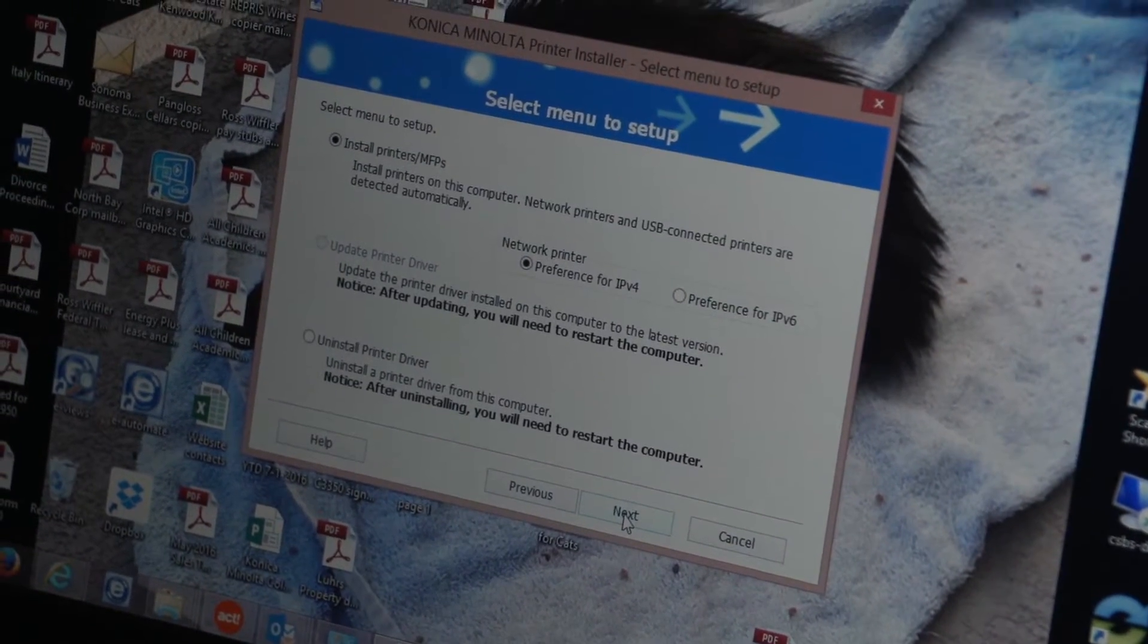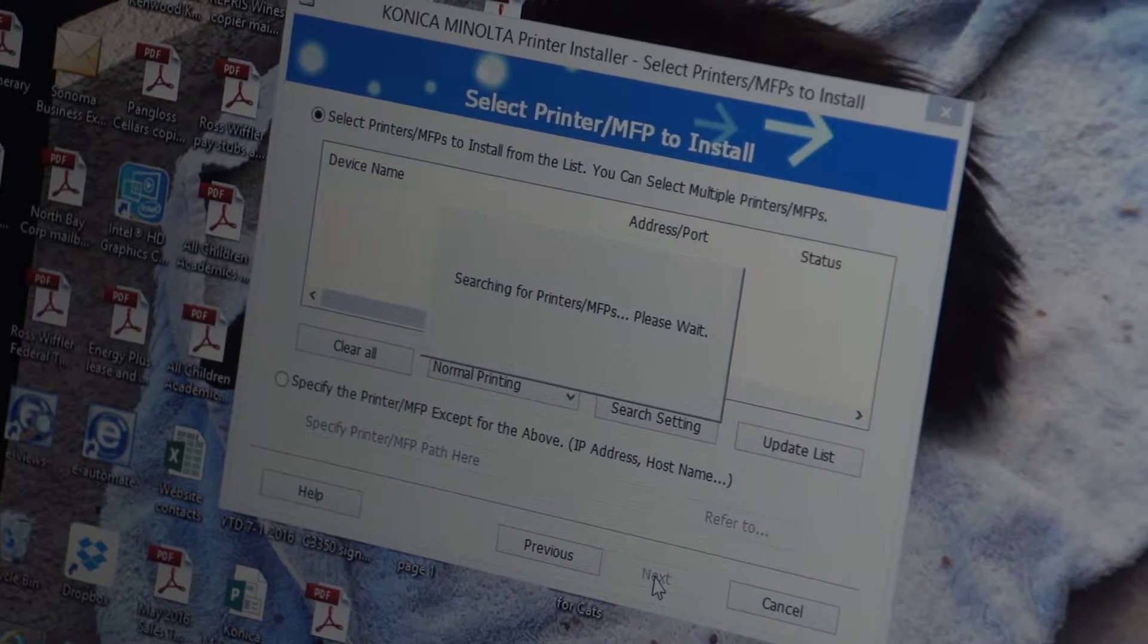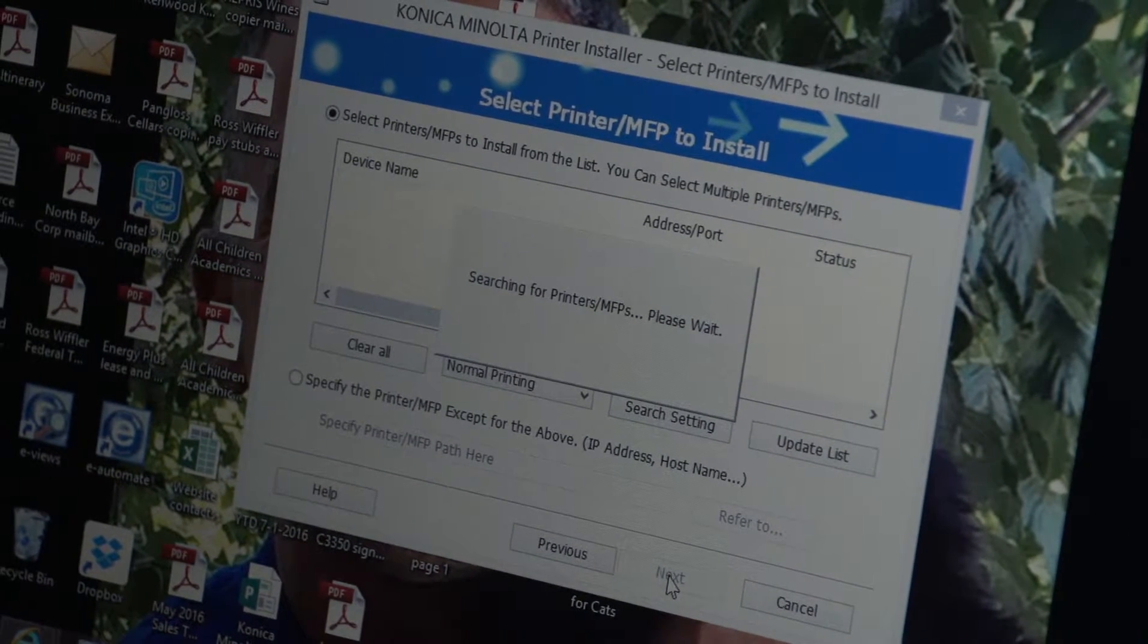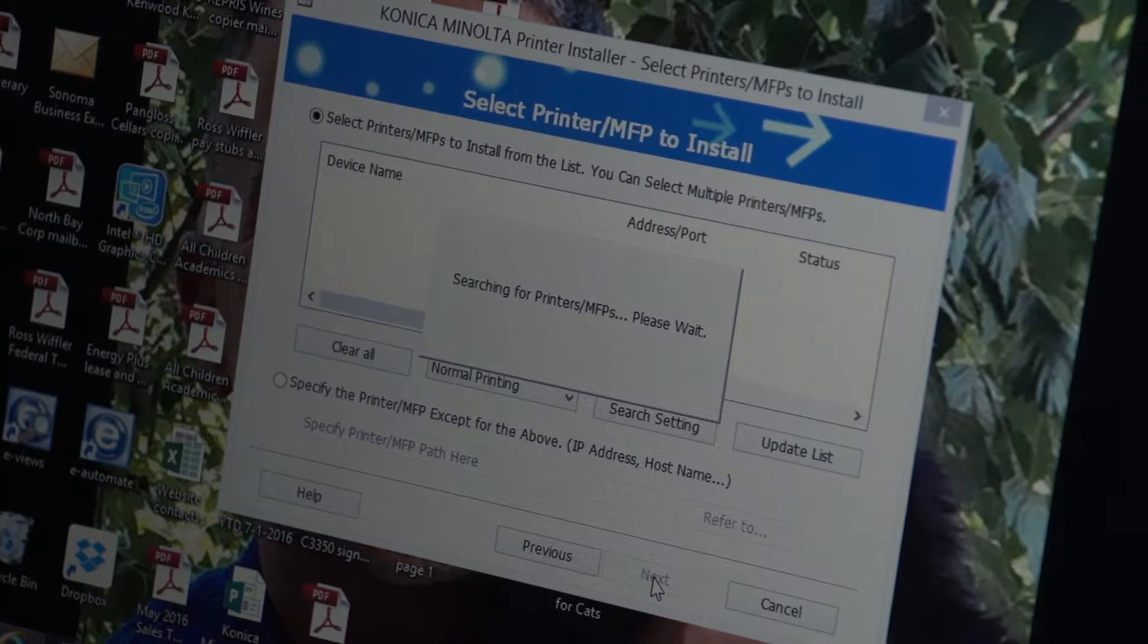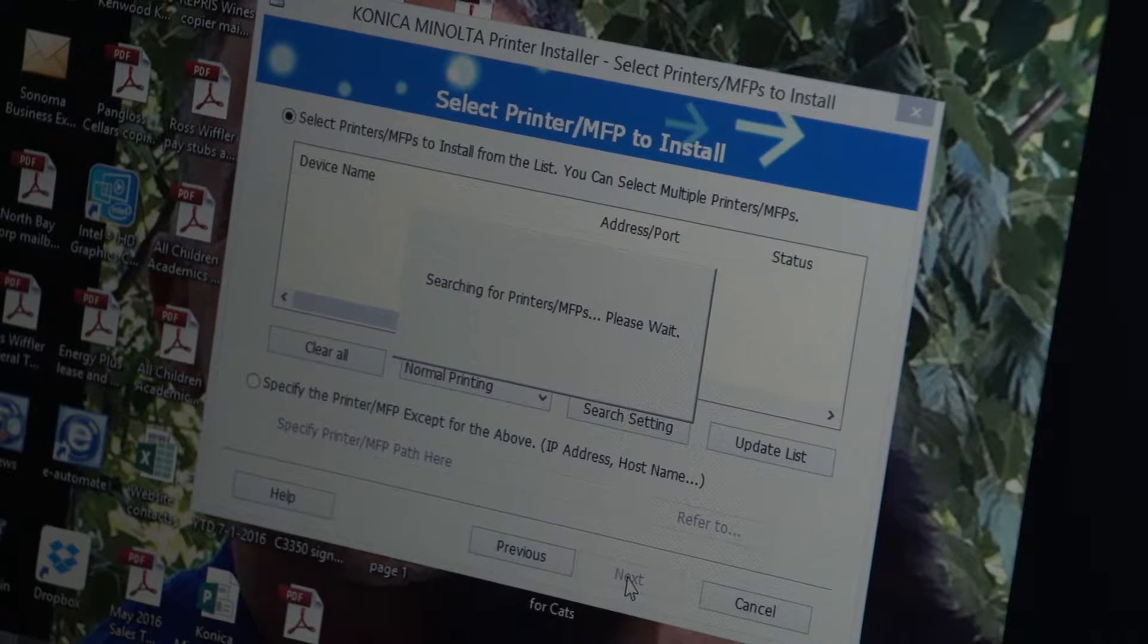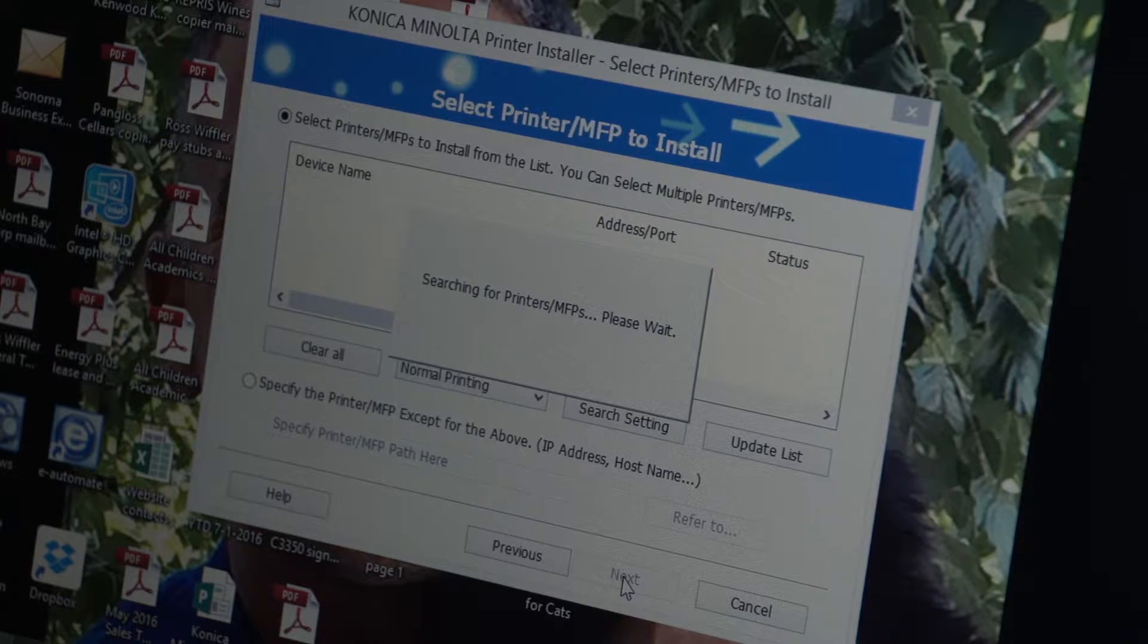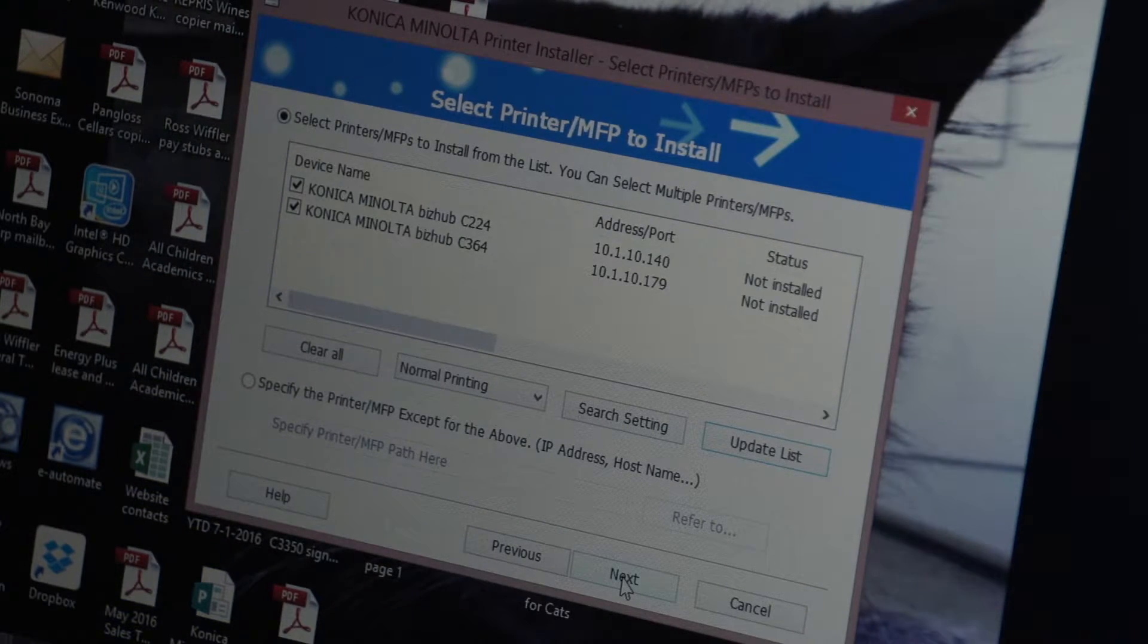Then I'm going to select next and what it's doing now is it's searching for the printer. If you're on the same wireless system as the printer which is necessary to load this driver, it's going to go out and search your wireless system and look for the printer. This is usually going to take anywhere from 15 to 30 seconds. It really just depends on how many different things you have on your system.